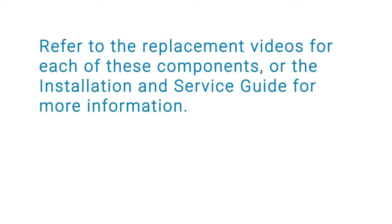Refer to the replacement videos for each of these components or installation service guide for more information.